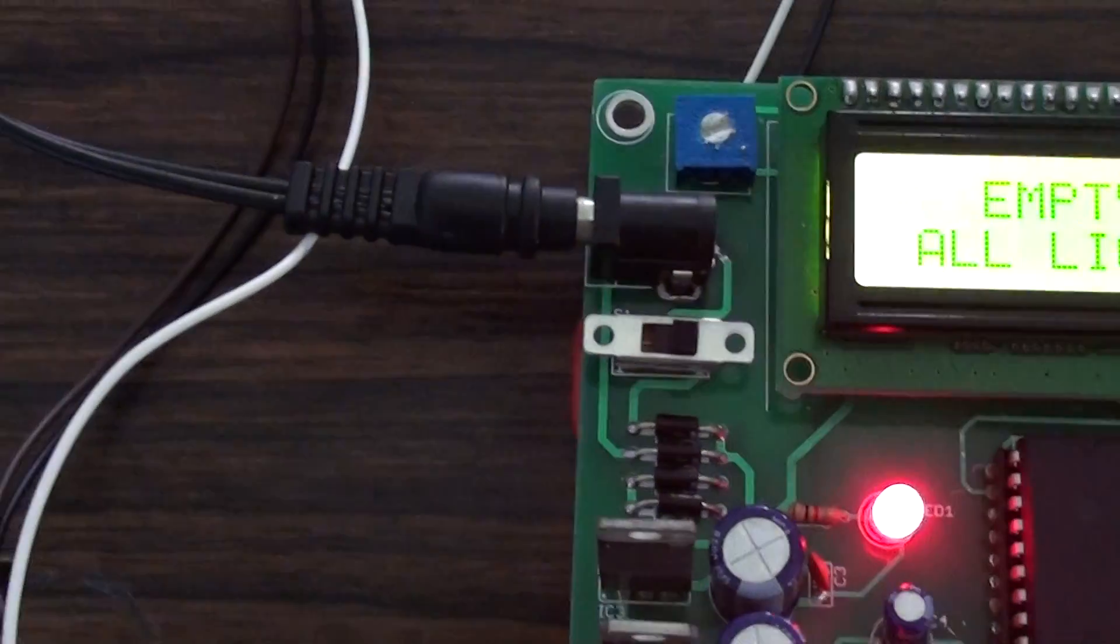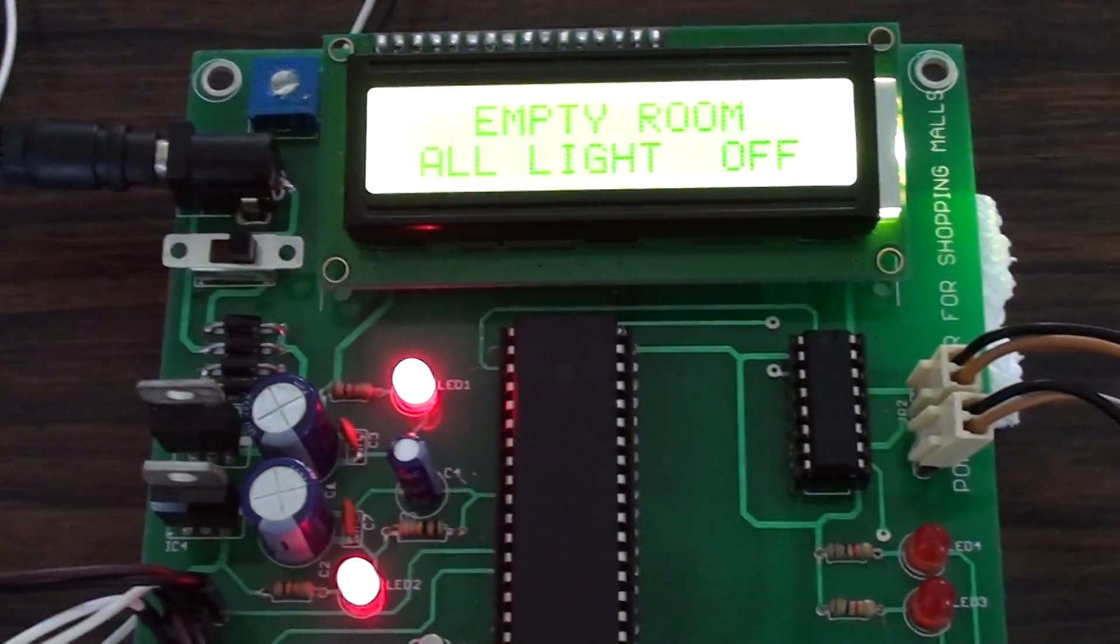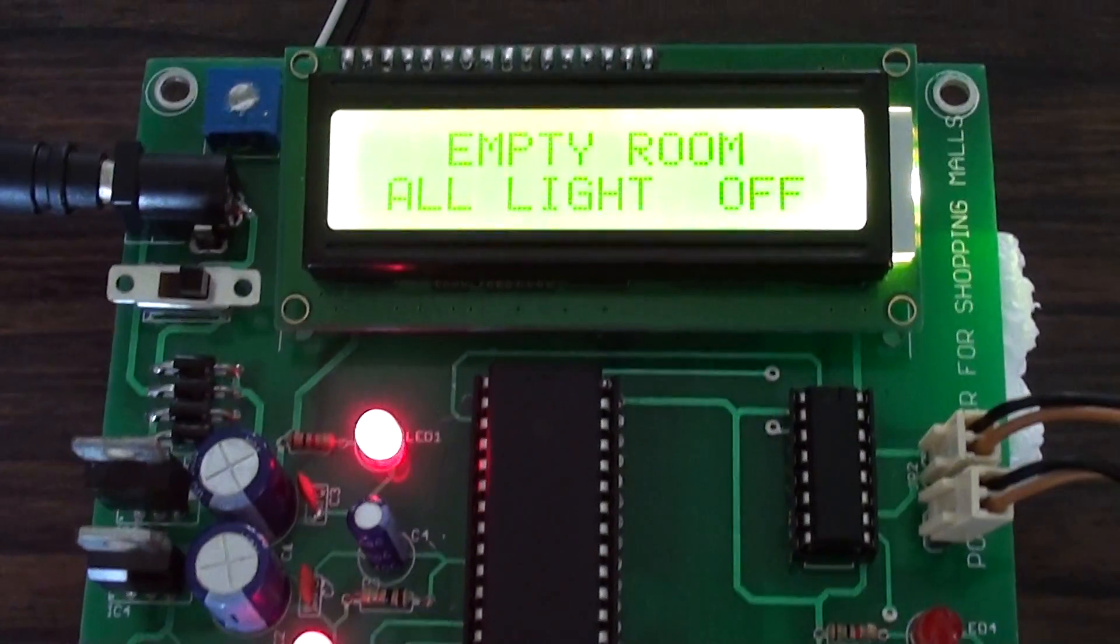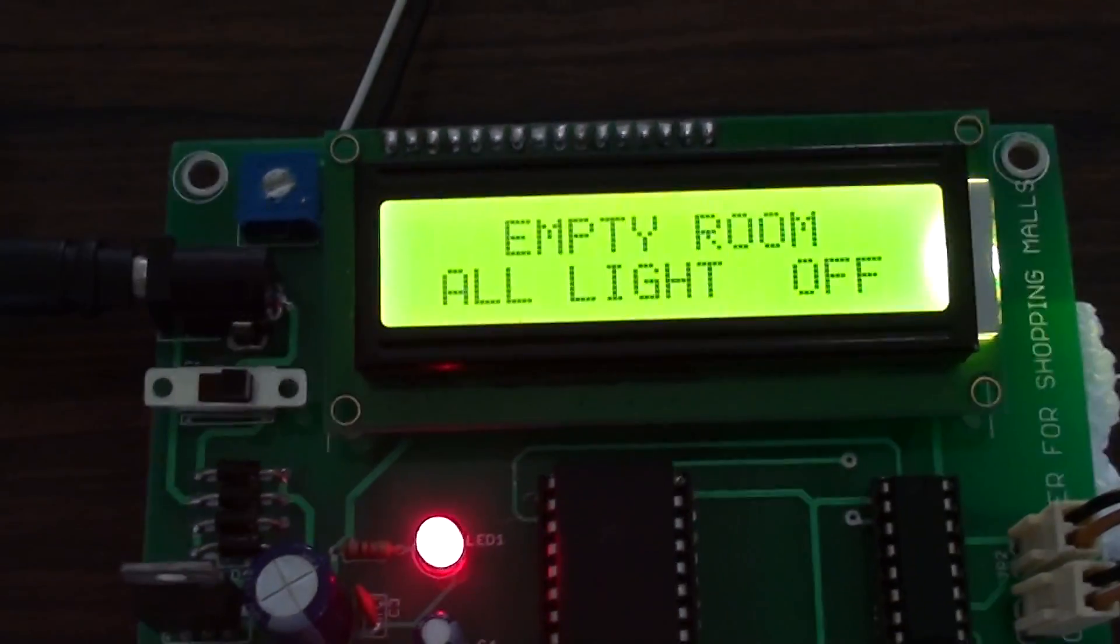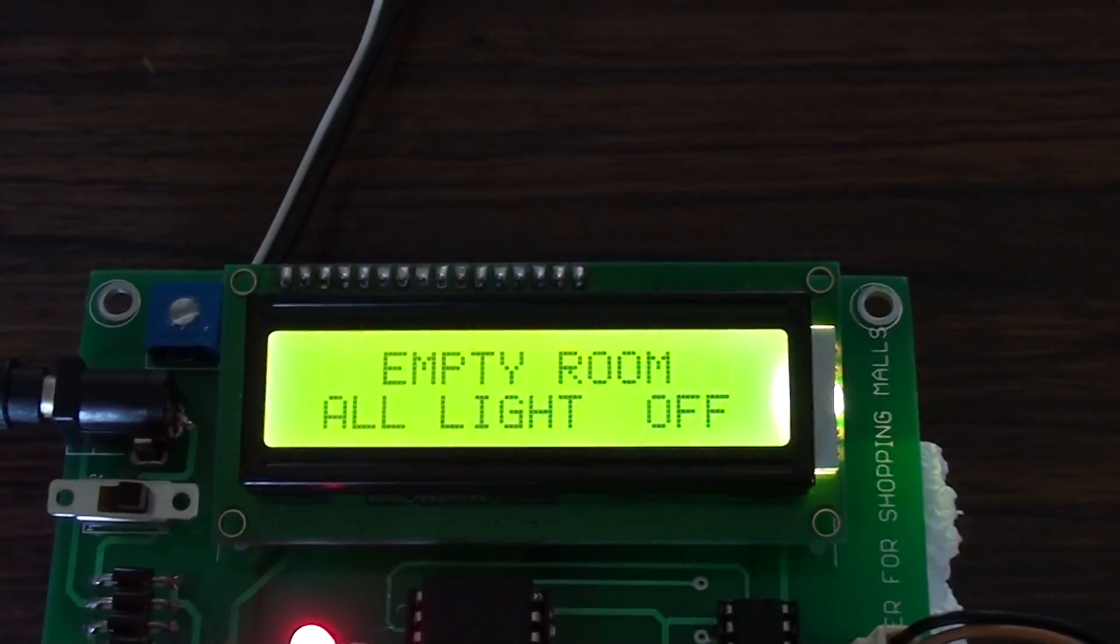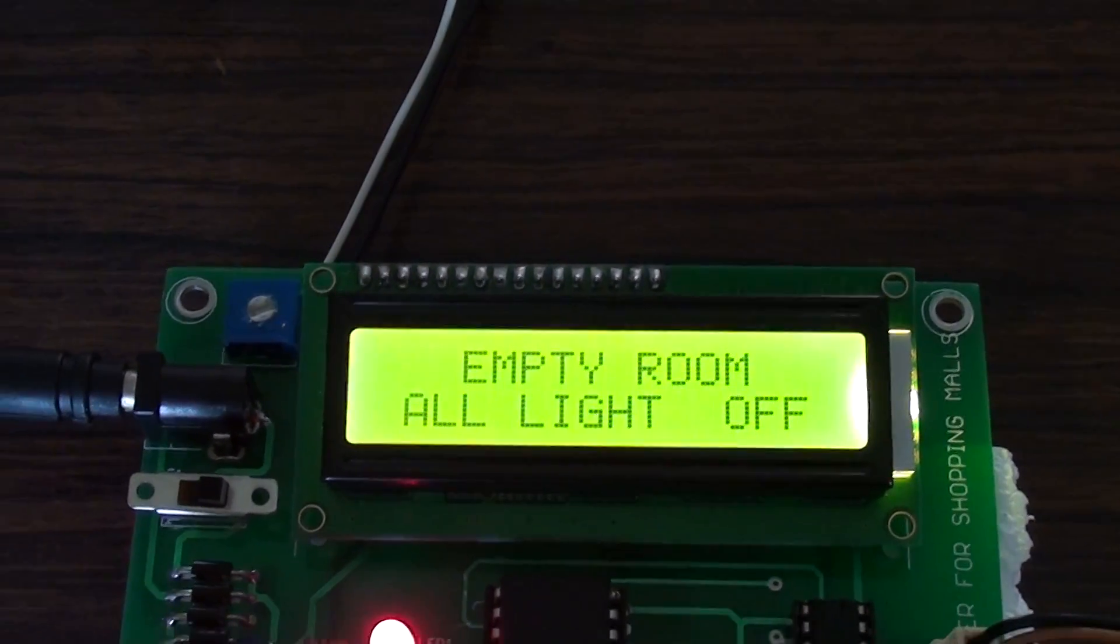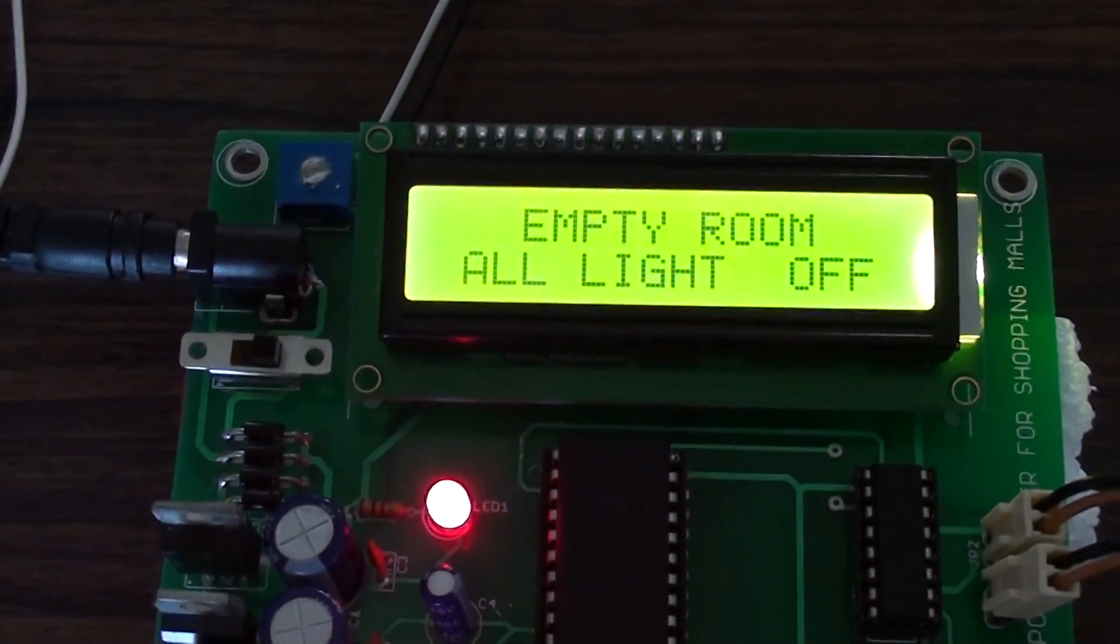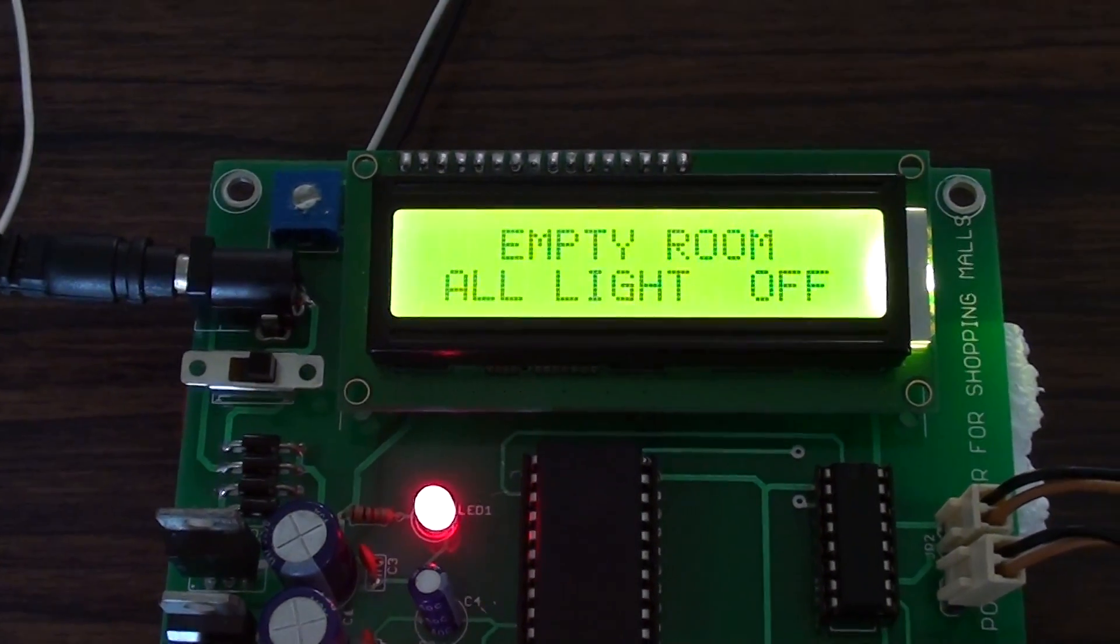Generally, whenever a shopping mall is open, all the electrical appliances are switched on even though there are no persons within. This leads to a lot of power wastage. Hence, we have made an automated system to control the power wastage.